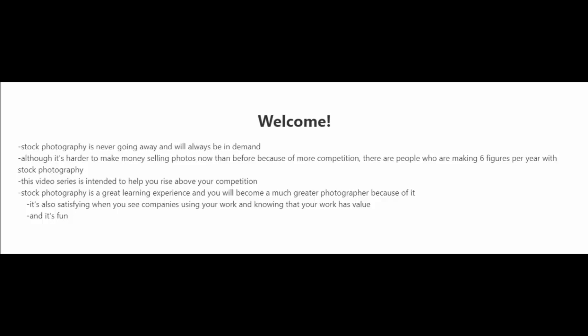Stock photography is never going away and will always be in demand. Although I must warn you, it is harder to make money selling photos nowadays than before, say a few years ago because of the competition. However, there are people who are making six figures per year with stock photography.